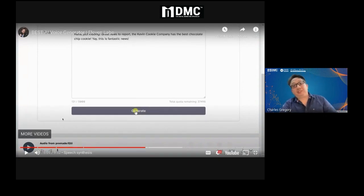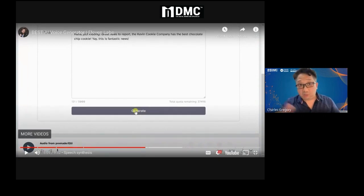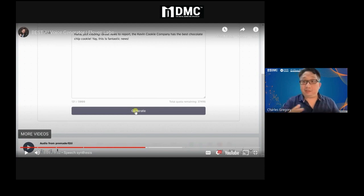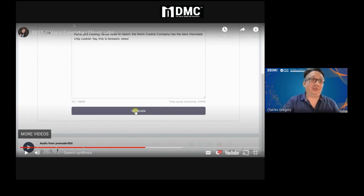So this is Eleven Labs. If you like it, you can Google it and play around with it, because there are so many more things I want to share with you today.